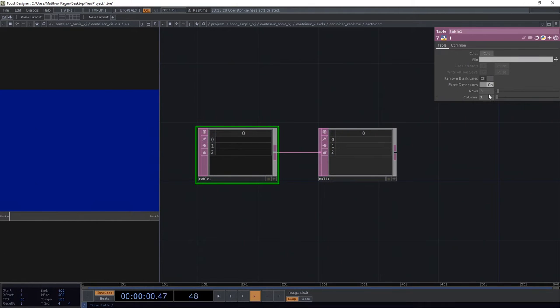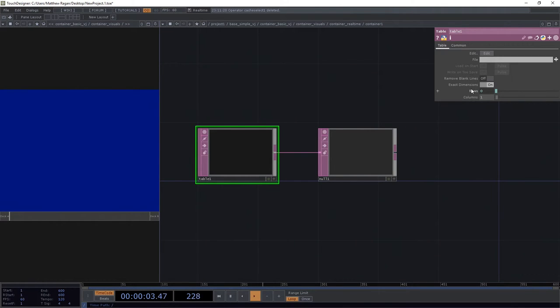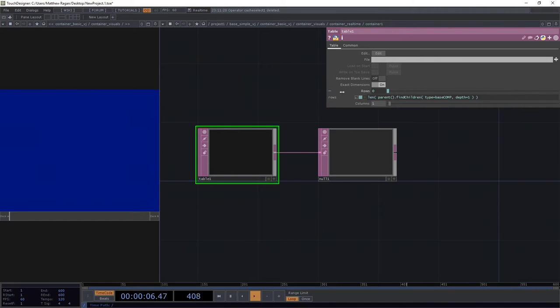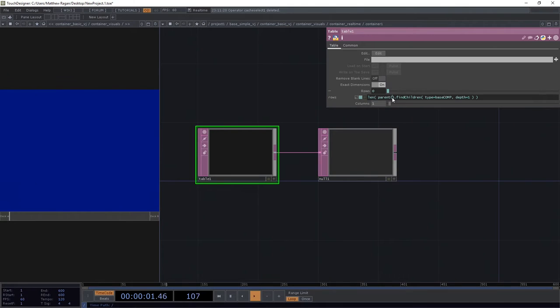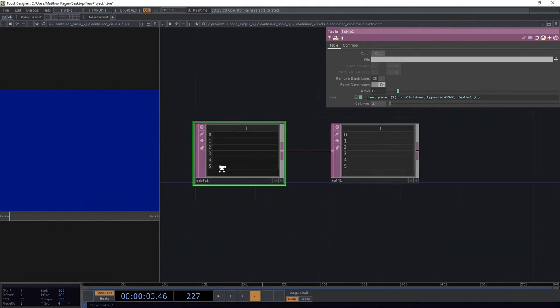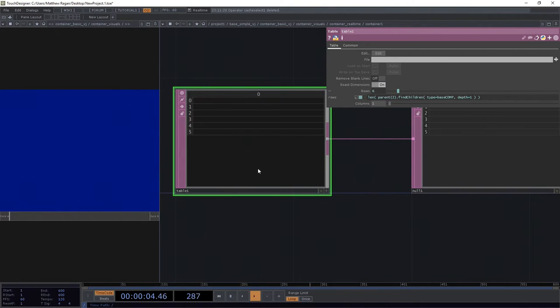In our table, we can set the number of rows to be - oh no, what happened? Well, remember that we've got parent, right? We're just looking up 1, so what we want to do is parent 2. Bingo! All right, excellent.